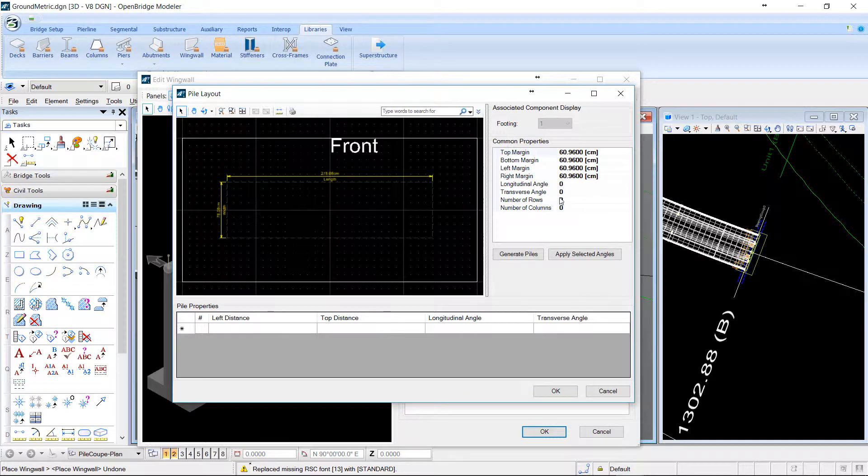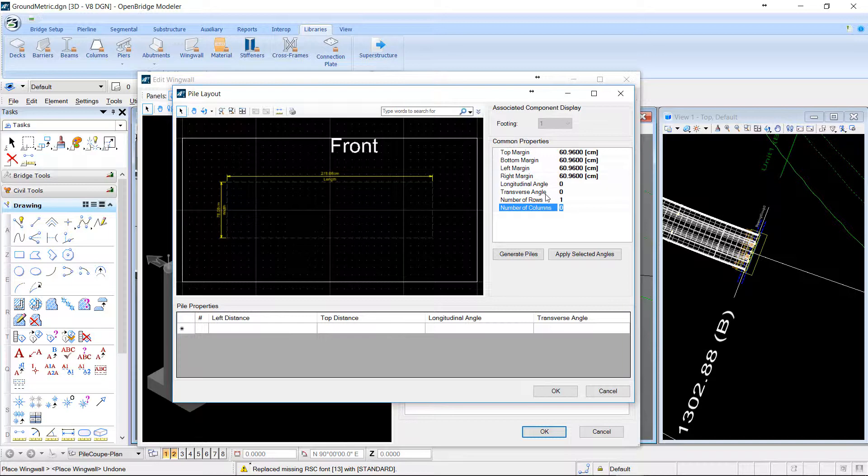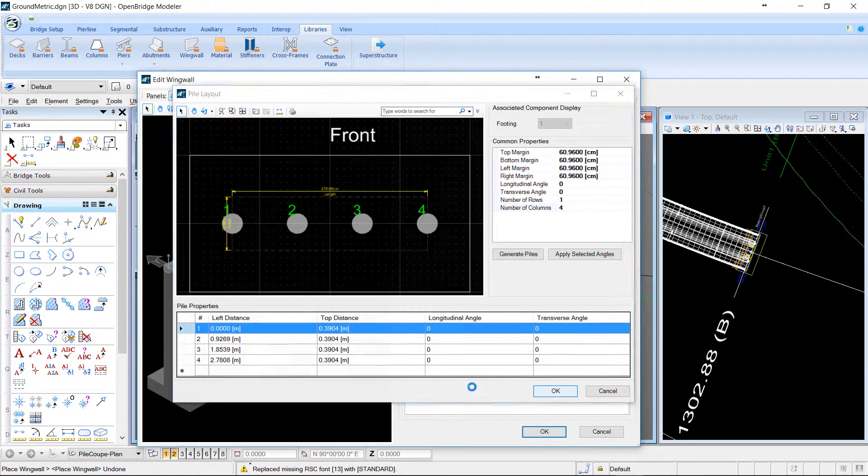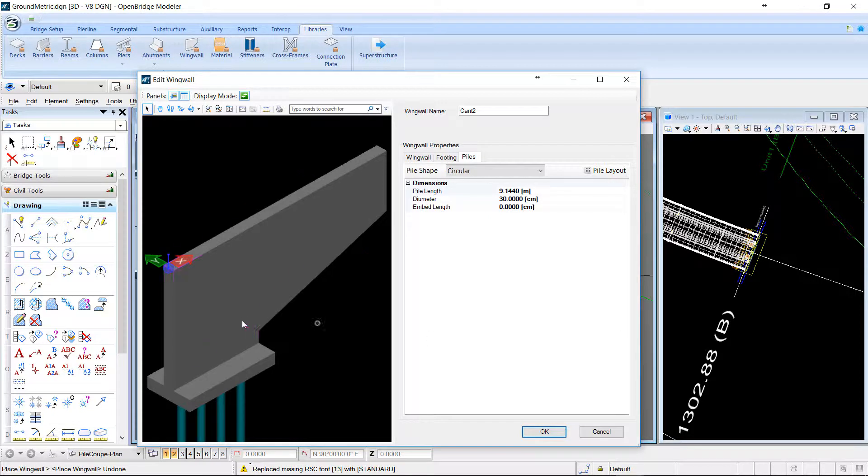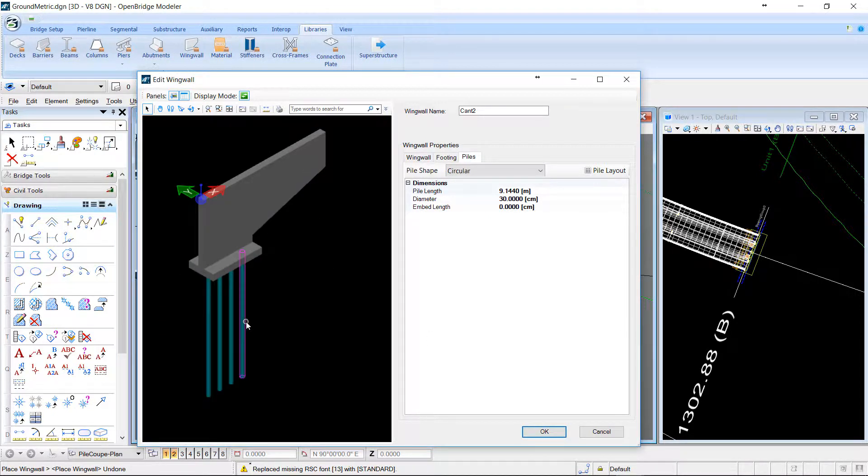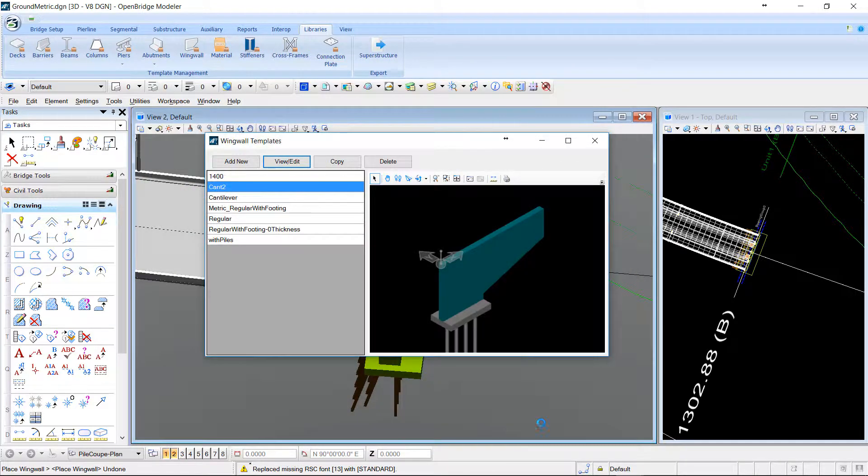So for example, let's put one row of Pile with four columns. Generate. Okay. Well, this is our footing. Now we will place that footing on our design.